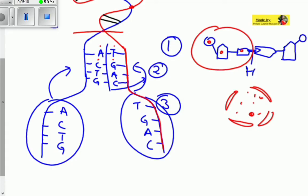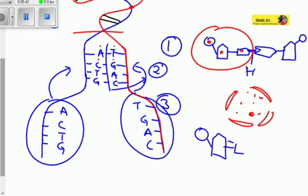These strands will serve as templates — a template is where something can be built. The blue and red strands will act as templates whereby a new complementary strand will be built using the free DNA nucleotides in the nucleoplasm. For example, a free nucleotide containing thymine.